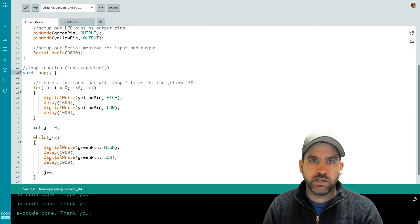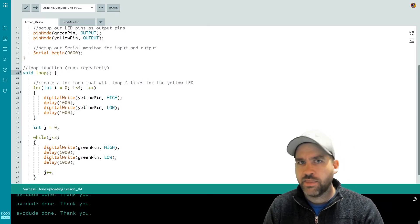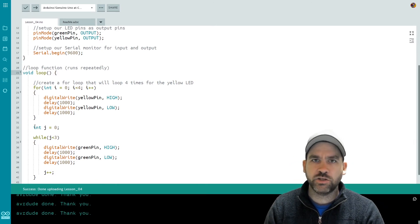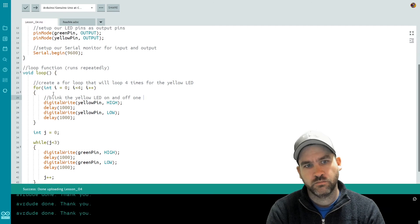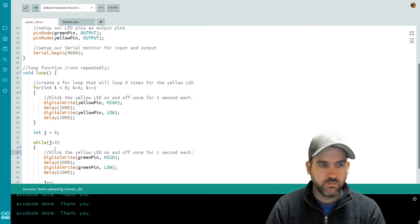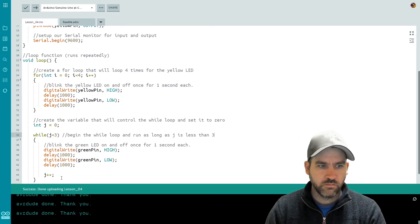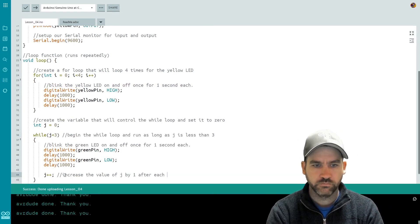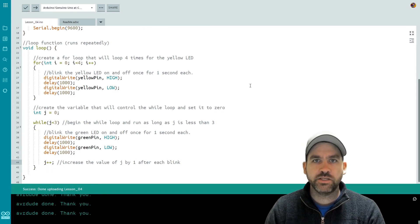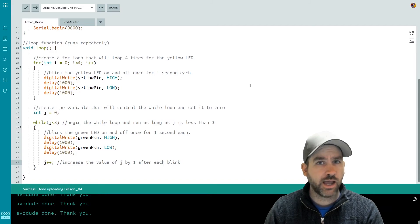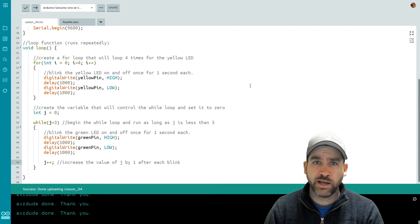I'm going to add a few comments into the code now. After I'm done, pause the video and take a second to make sure you understand what our code is doing. You'll see we've got some comments in there — feel free to look them over if you're still a little confused as to how the loop structures actually work.